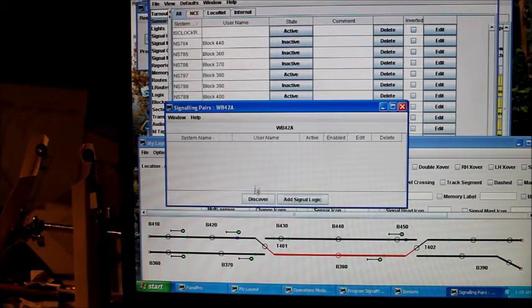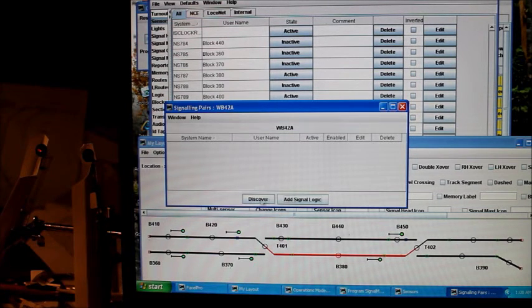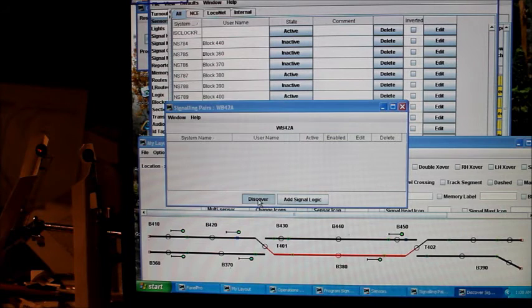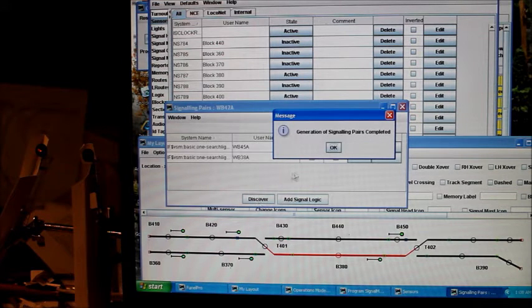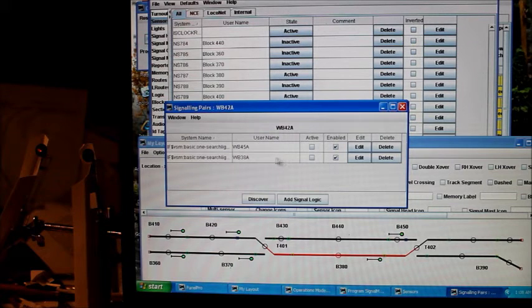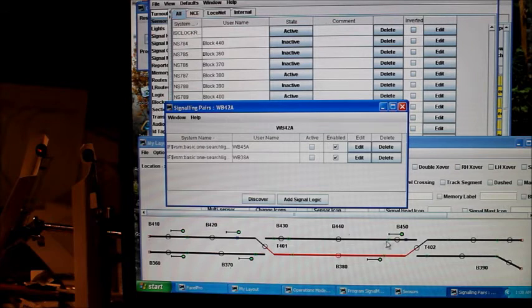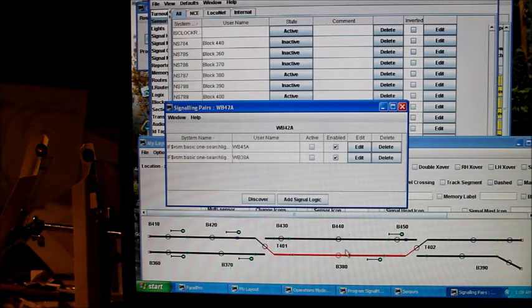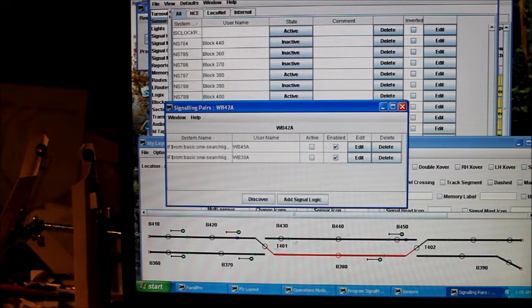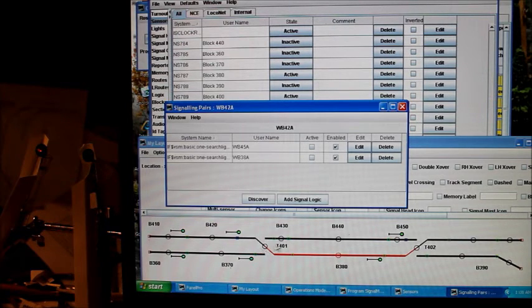And now we go back to this pane, or this window, and we hit discover. And generation of signal pairs completed. So it's just discovered the signals down the line from that, from the particular signal that we're working on, 42A. And that's it.